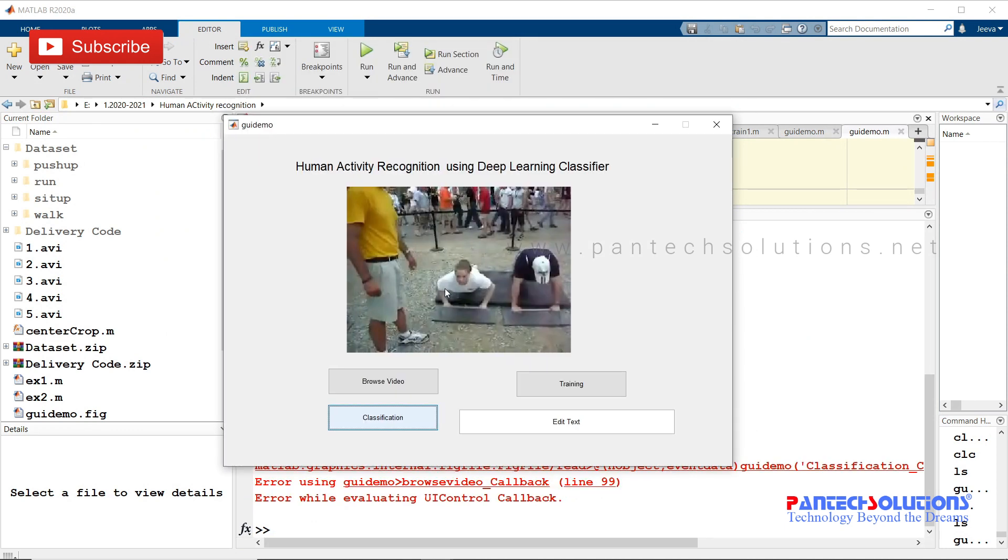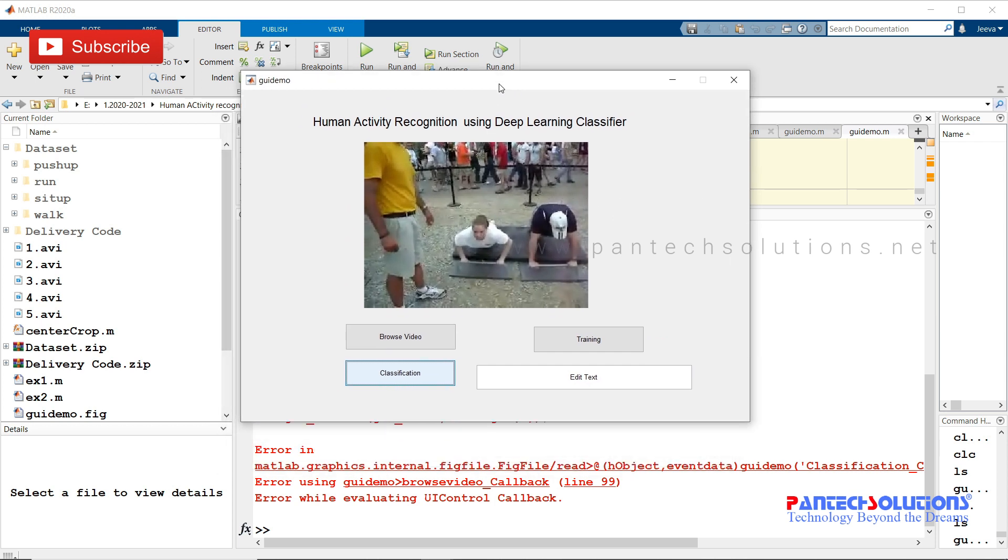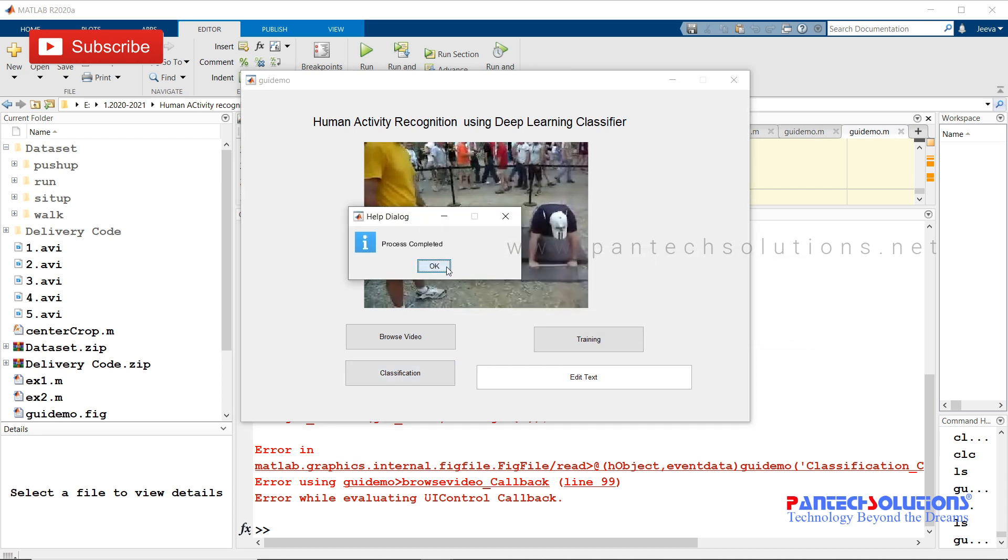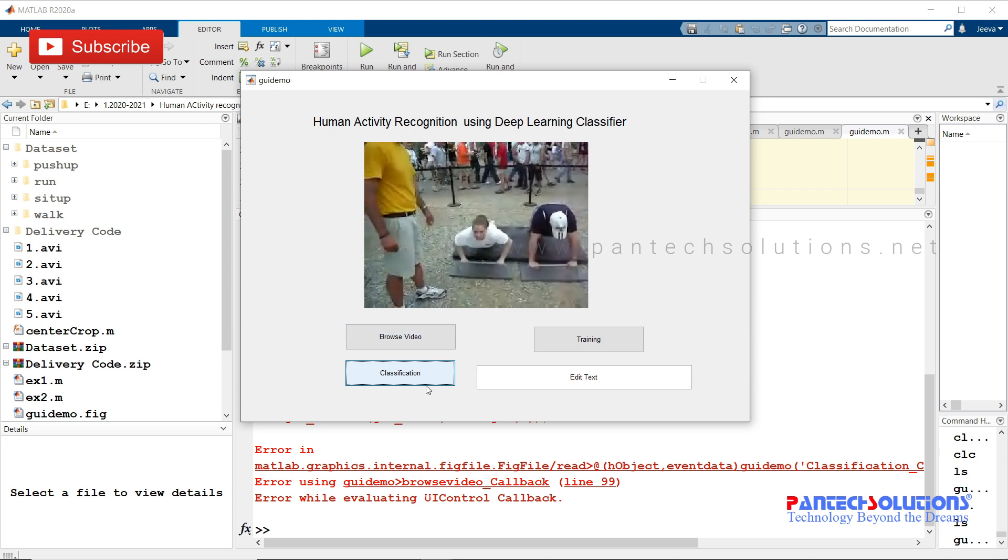You have to wait till it gets processed. Once the process is completed, you will get a pop-up like this and click classification.